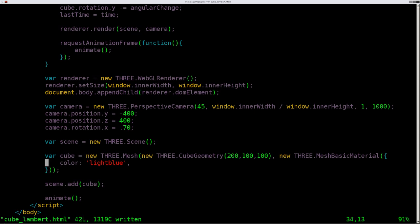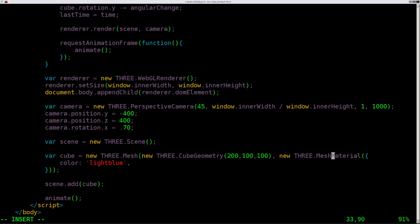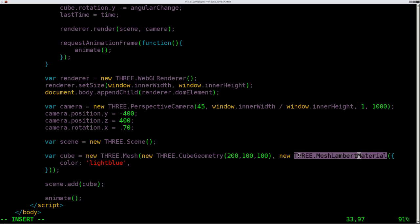Let's come in here and change it from Mesh Basic Material to Mesh Lambert Material. Remember, it is case-sensitive: capital M, capital L, capital M. And this is from our Three.js library.